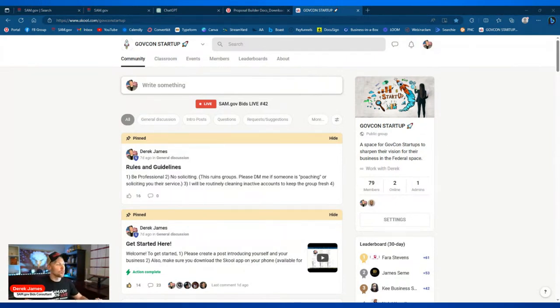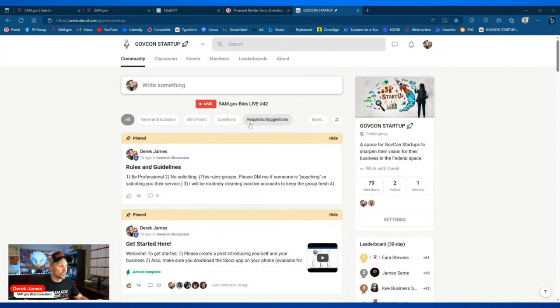If you're asking how to join, there's going to be a link right below the description of this video. Otherwise it's school.com/govcon-startup. Make sure you download the Skool app on your phone — it's got great functionality on Apple and Android. I'm trying to get away from Facebook, and this platform is great. I hope to see some of you bounce over to our community, maybe even join while you're on the stream today.